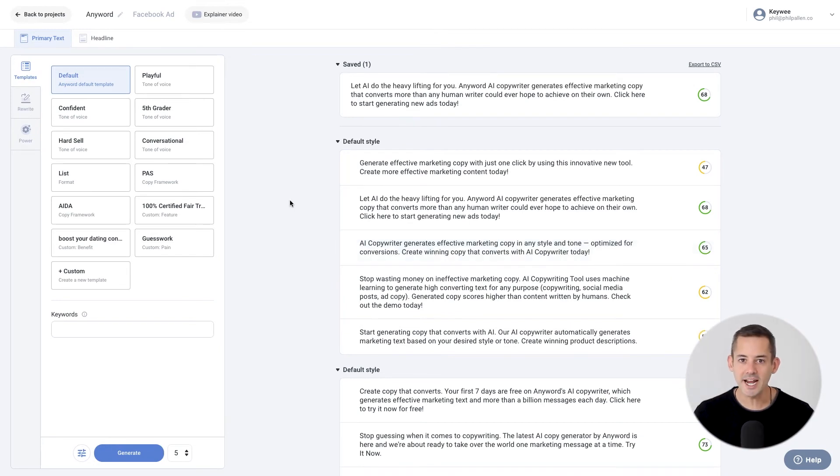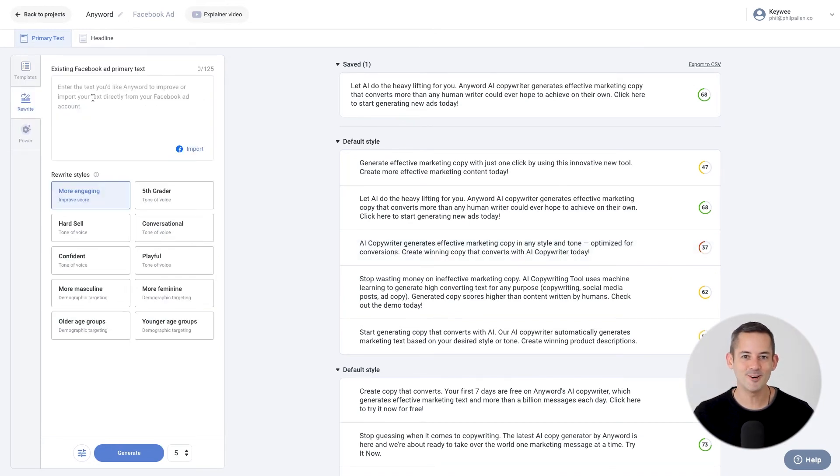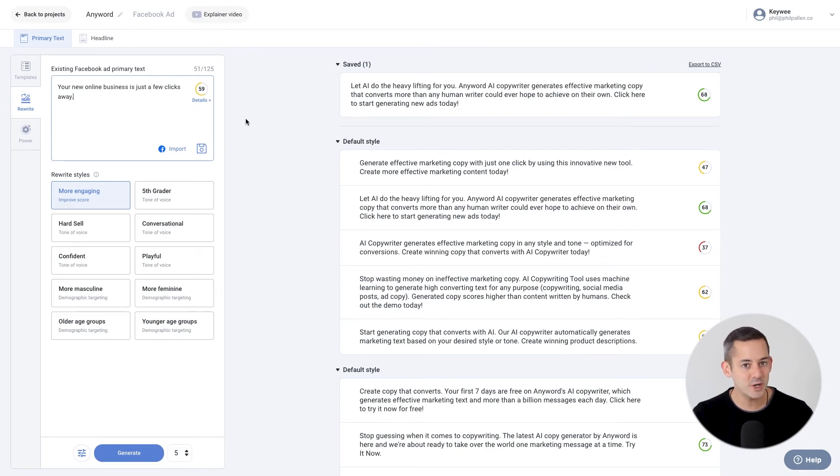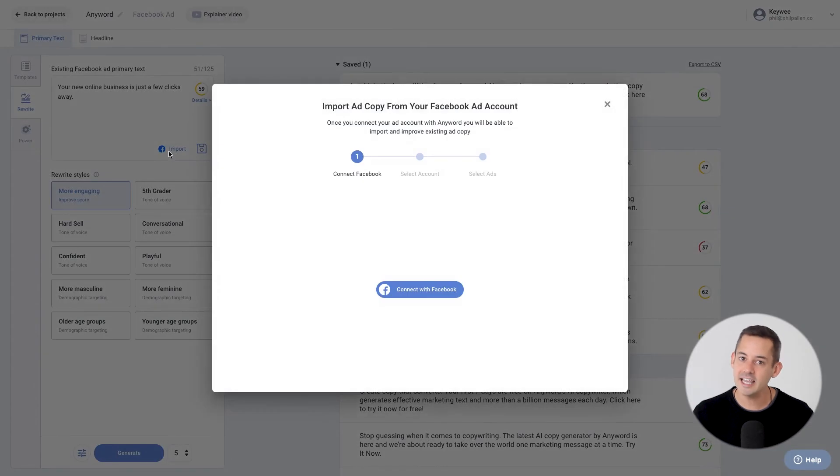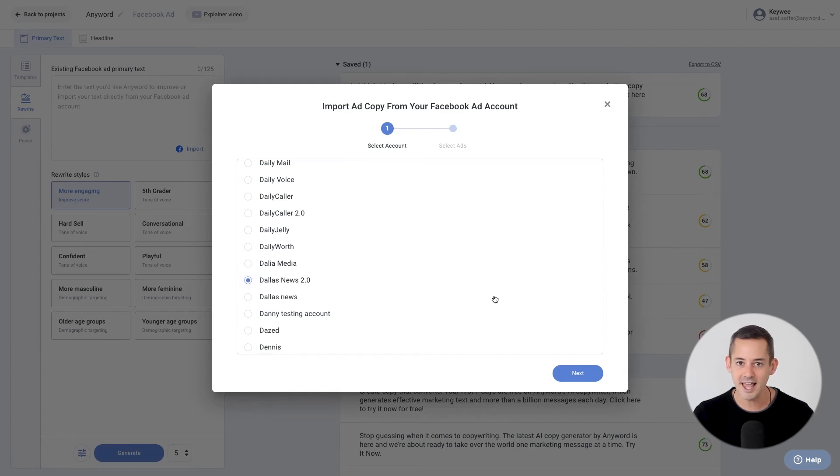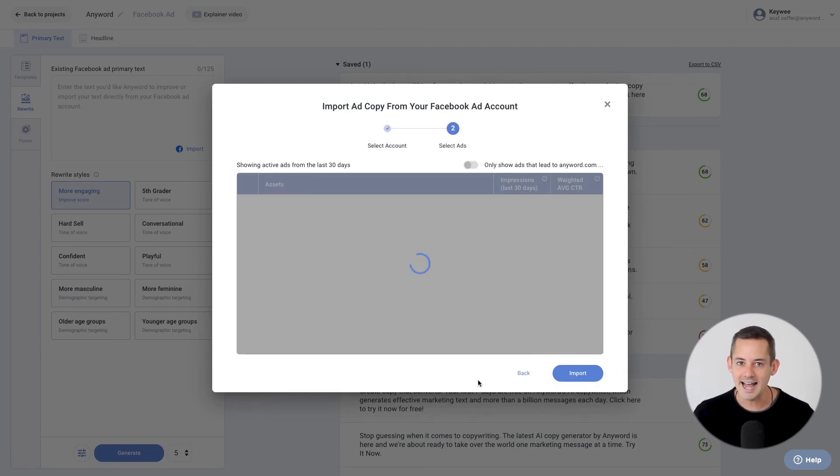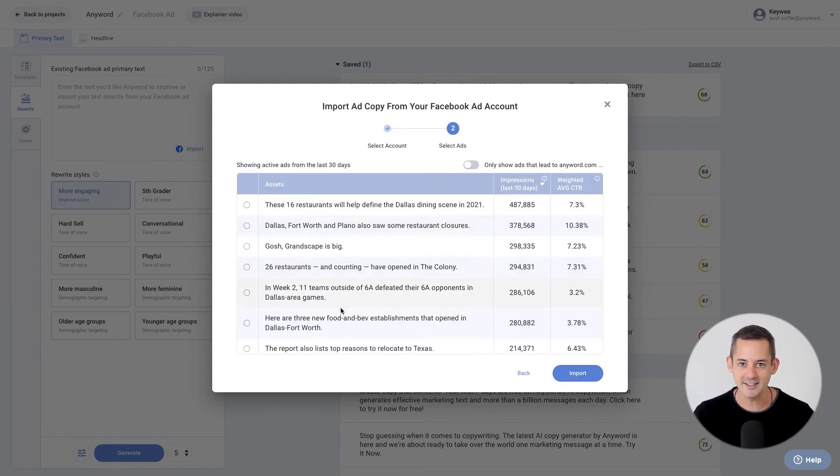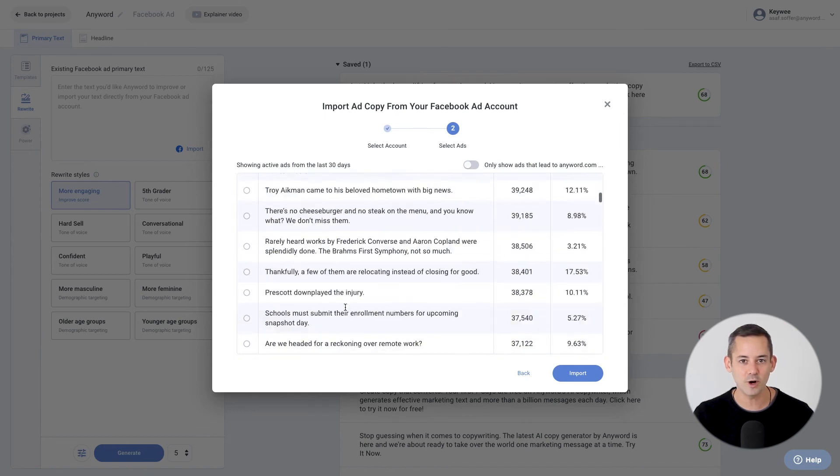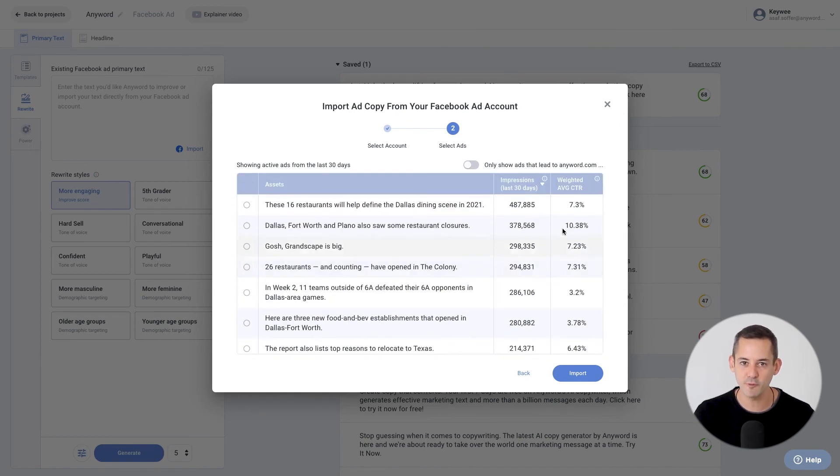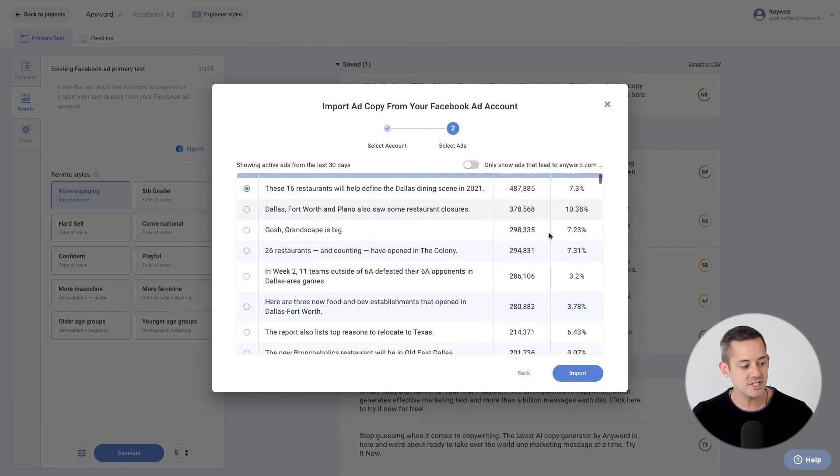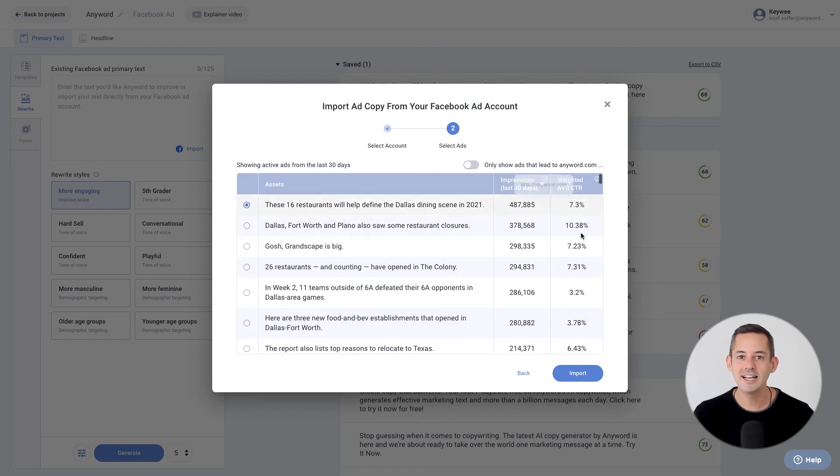The steps to rewrite an existing ad are similar. You'll start by adding your own text up to 125 characters per Facebook's primary text guidelines. You can also rewrite copy imported directly from Facebook. Click the Import icon to connect your business ad account, and then choose from the active ads displayed. Results are shown from the last 30 days. We made it easy for you to work on and improve your best-performing ad. The assets are listed, along with impressions, and weighted average click-through rate. Once you've selected the ad you'd like to rewrite, click Import.